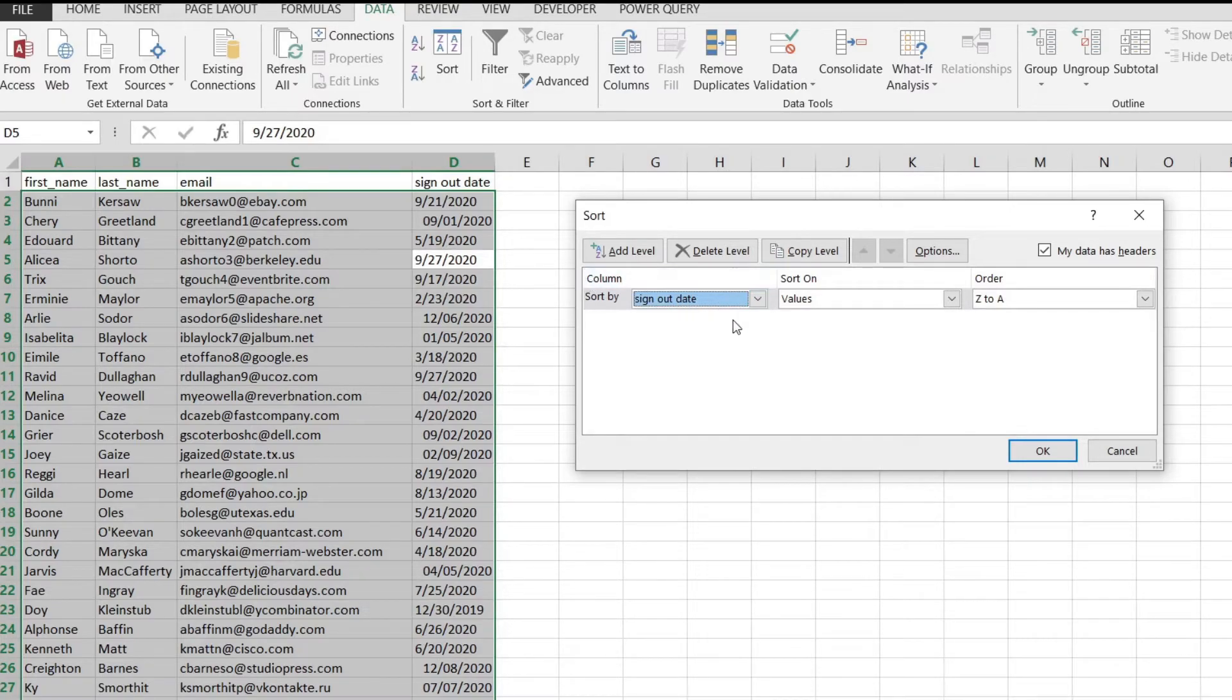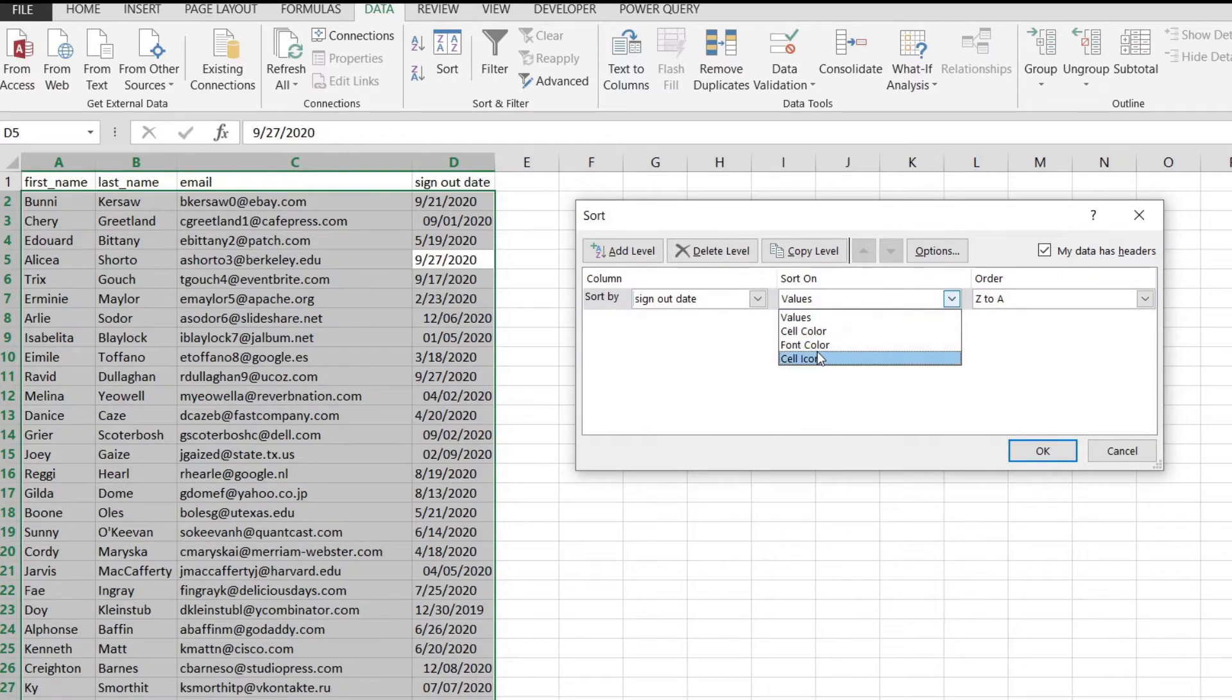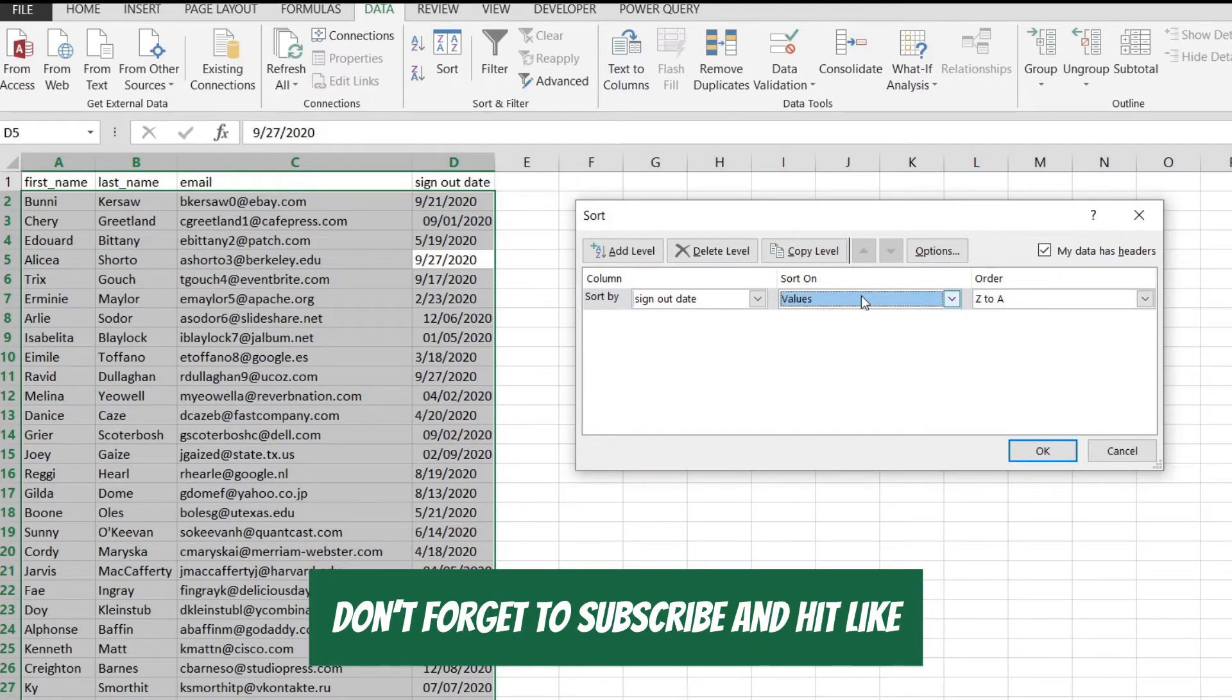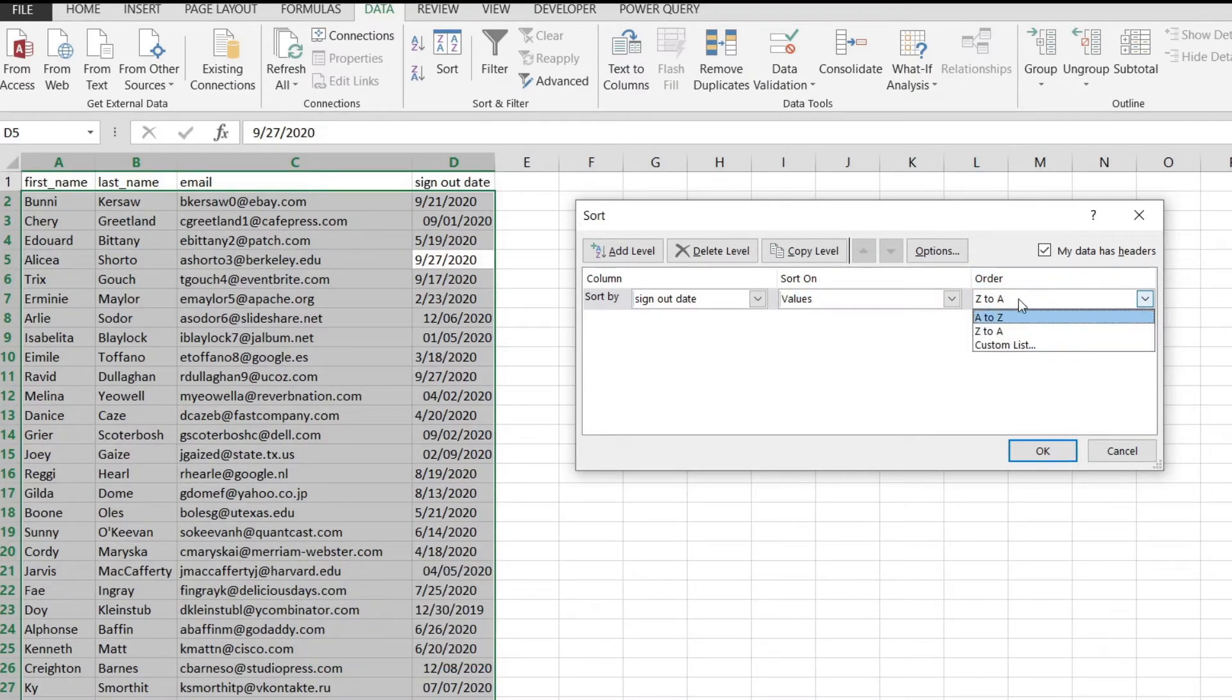We can select the column that we want to sort, I'm going to leave as sign out date, and select if we want to sort on font color, cell, cell icon, cell color. We have a bunch of options if we need to use them and then we can select the order.